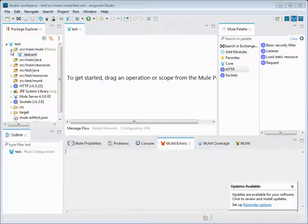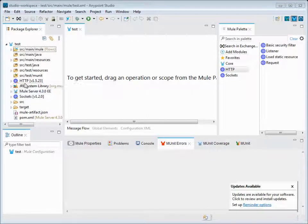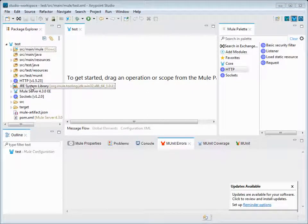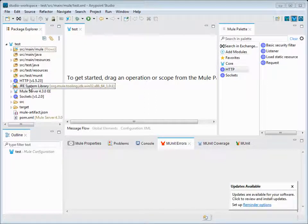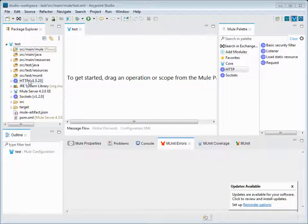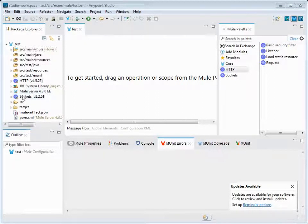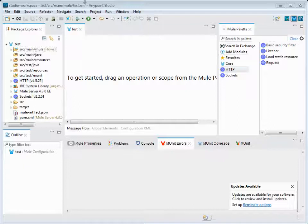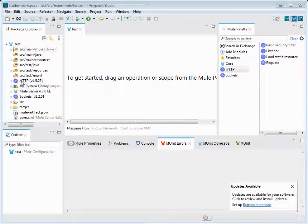Here we can see the JRE system library - it is automatically getting mapped to that one. Once you create one project, you can see all the required server, Mule server here. The Mule version is 4.3 that is compatible with this Anypoint Studio version.